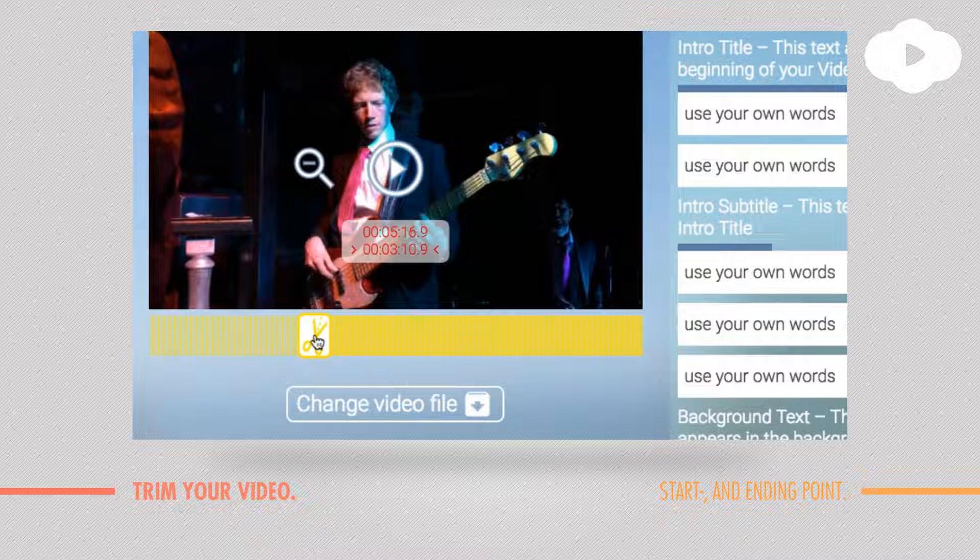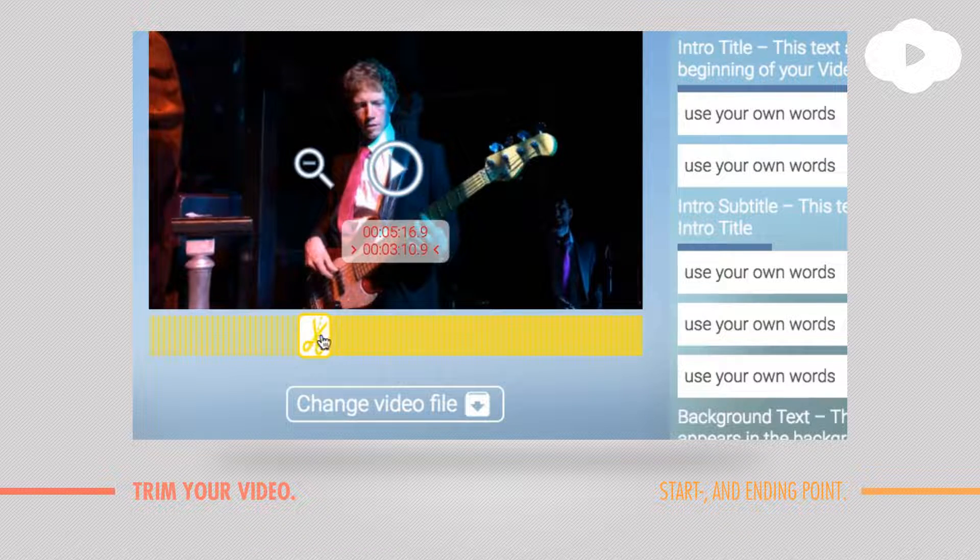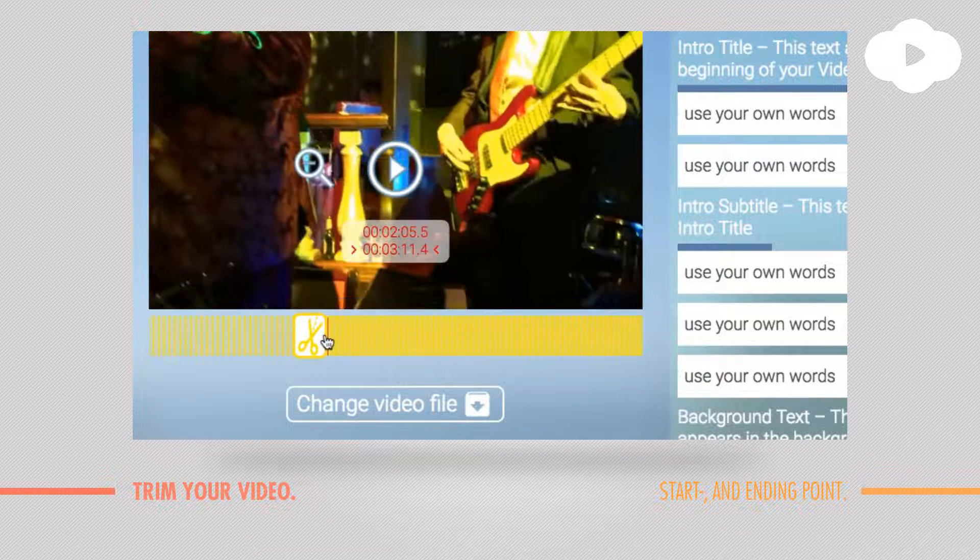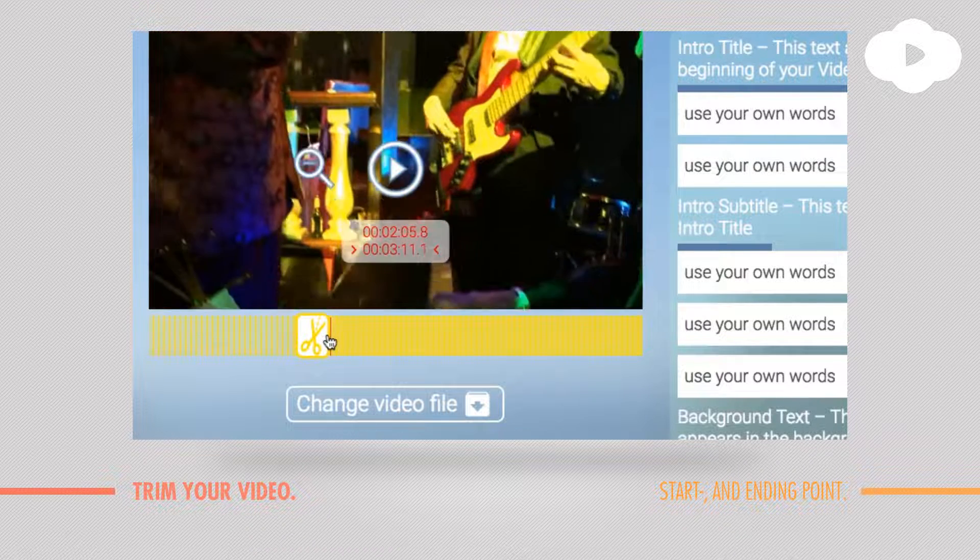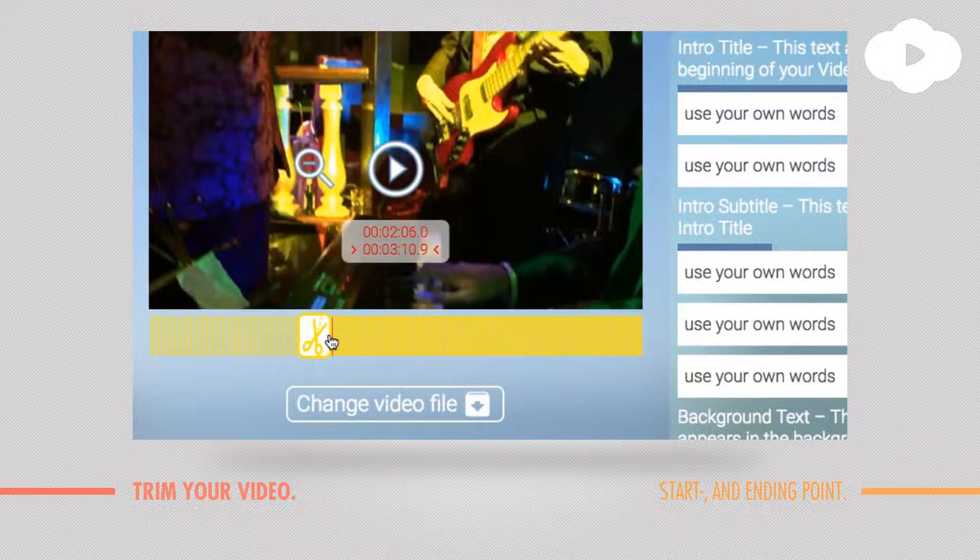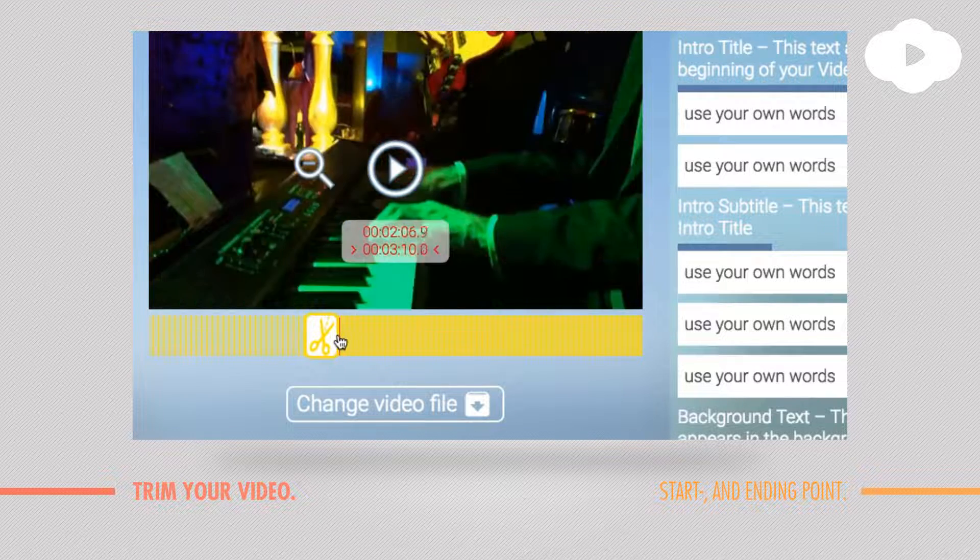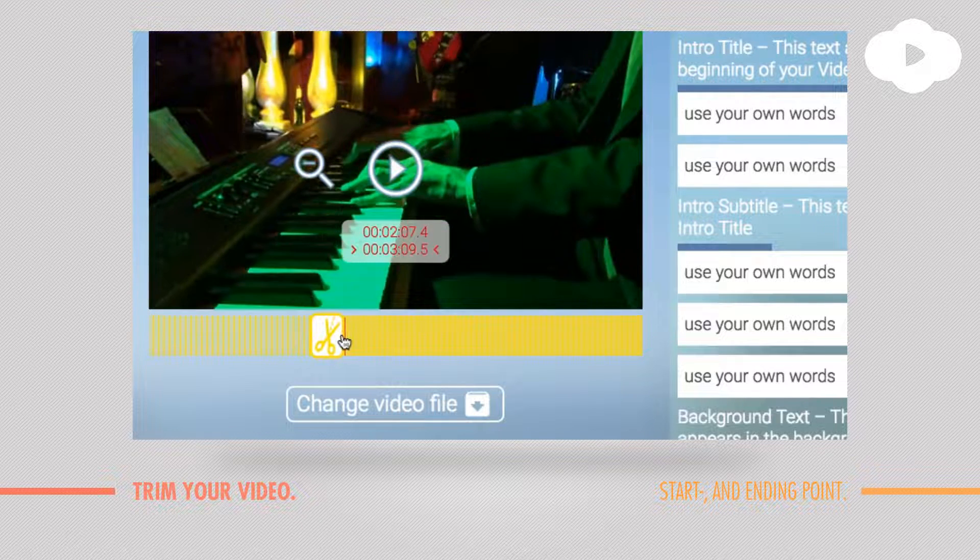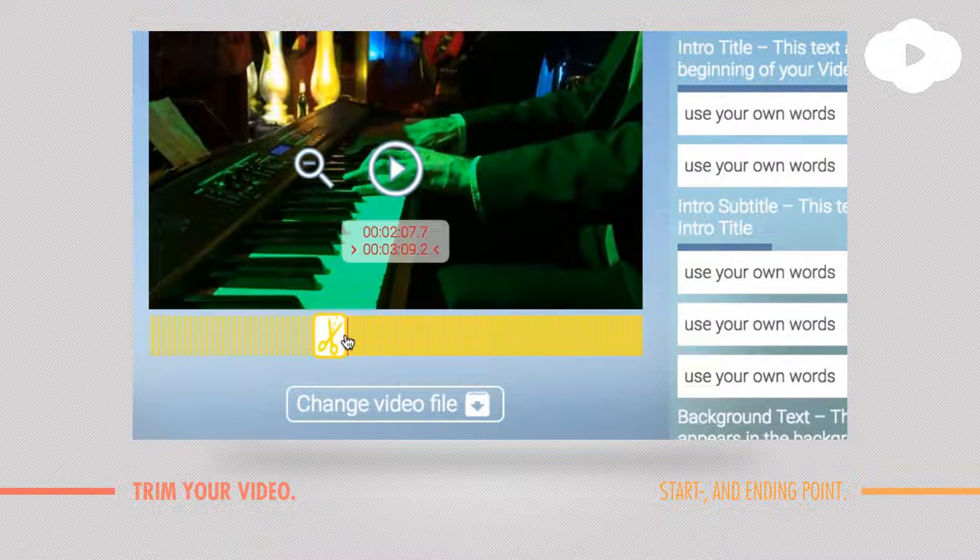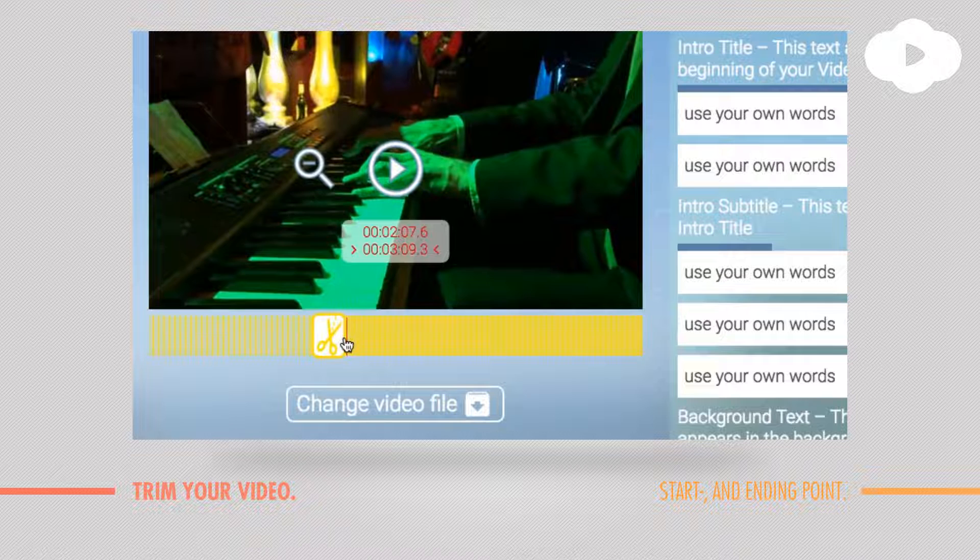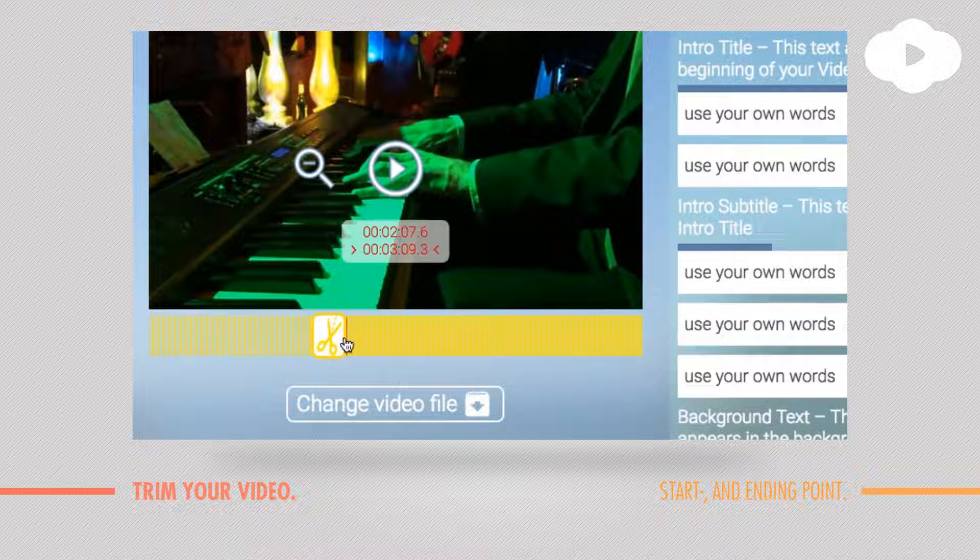So when you drag and drop the scissors now it's going really in detail, so you can easily pick the frame like this one where you want to start the video.